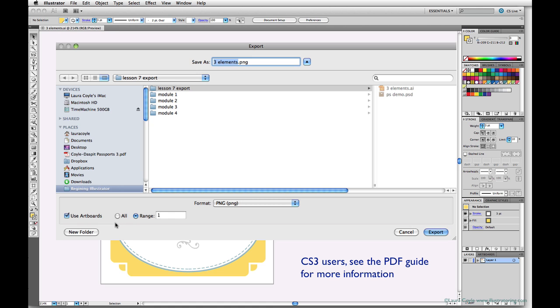CS3 users and earlier users are of course going to export a separate file for each element.